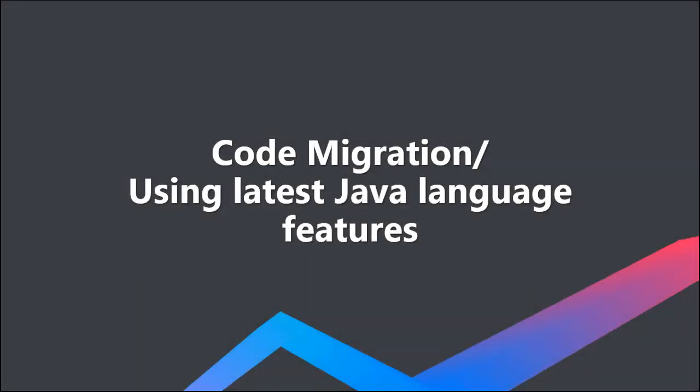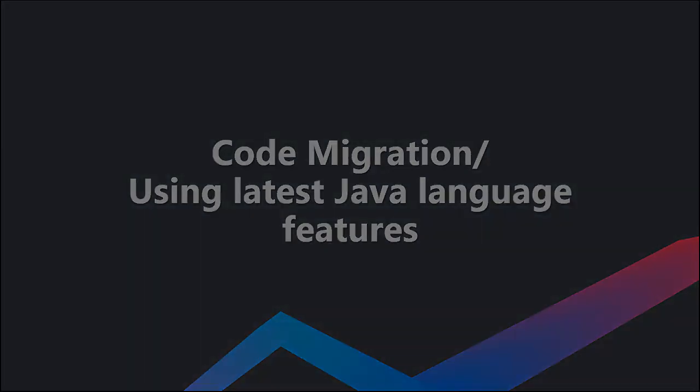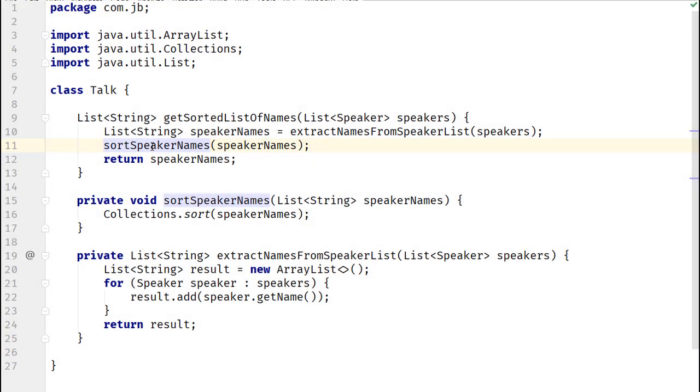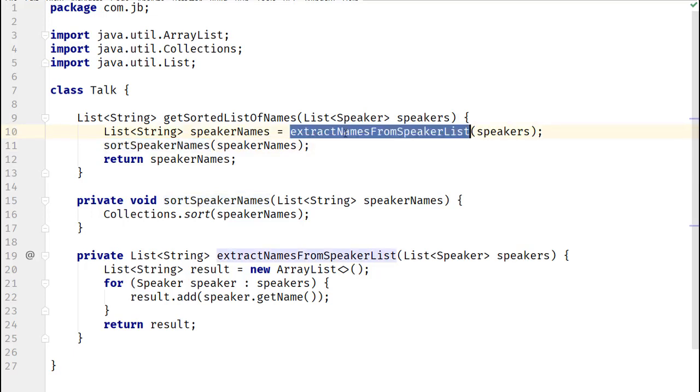When migrating your code to a later Java version, you may want to inline a couple of methods so that you can modify it together. In this example, let's inline these two methods and then see how we could further refactor this code.